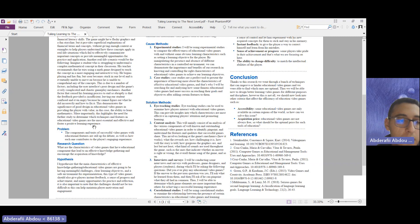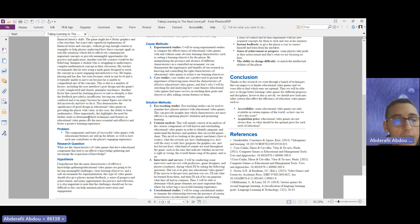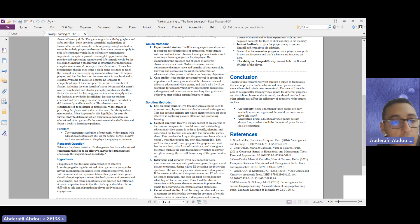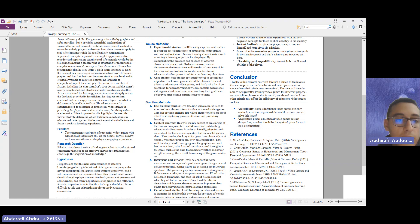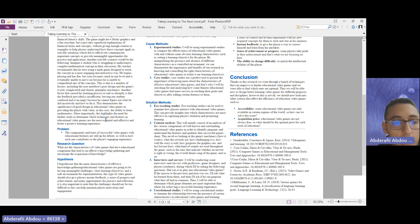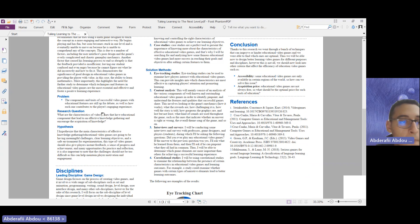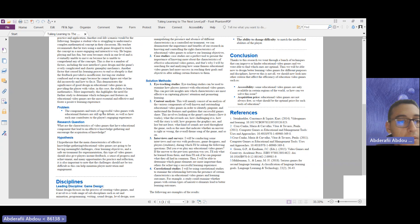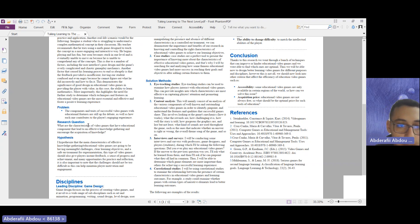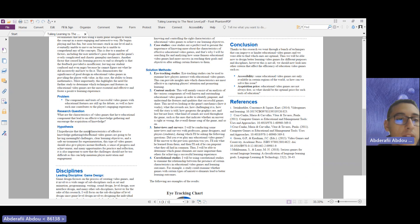This takes us to the next point, which is the problem. The problem in this case is the components and traits of successful video games with educational features are still up for debate or are not clear at all, as well as how each one of these features contributes to the general players' engaging experience. For the research question that I came up with, it goes as follows: what are the characteristics of video games that have educational components that lead to effective knowledge gathering and encourage the acquisition of knowledge?